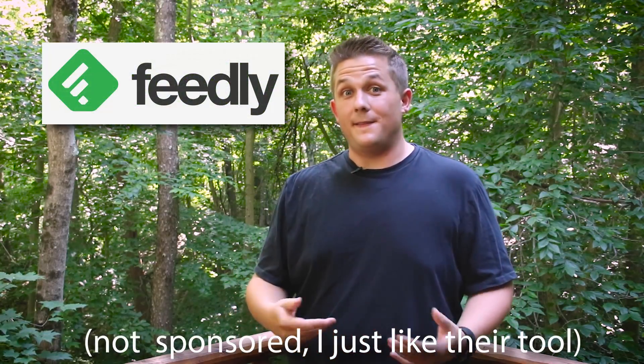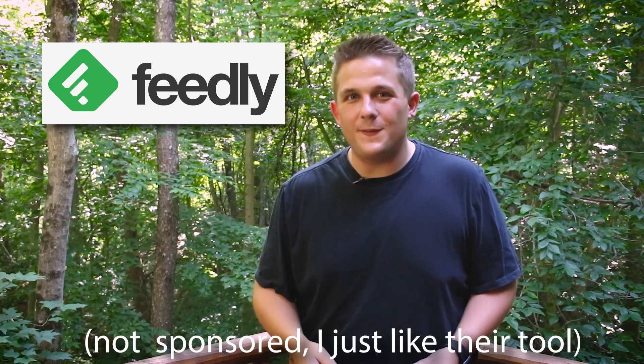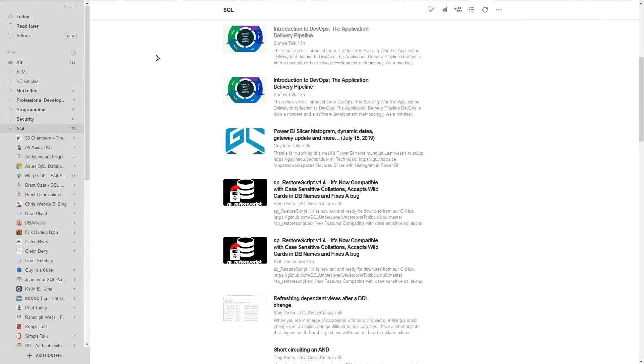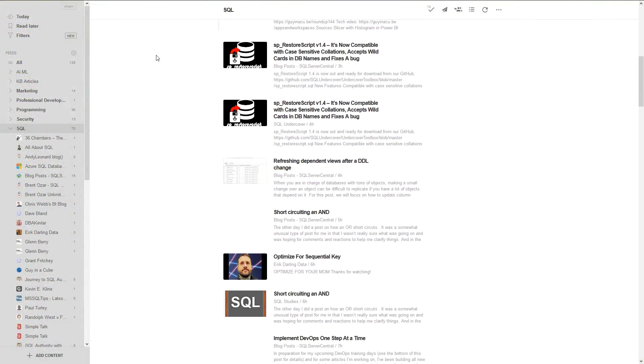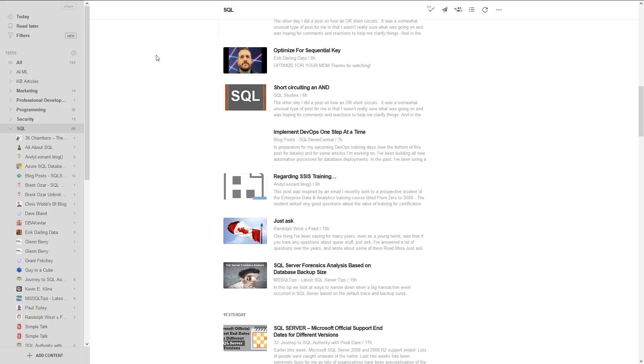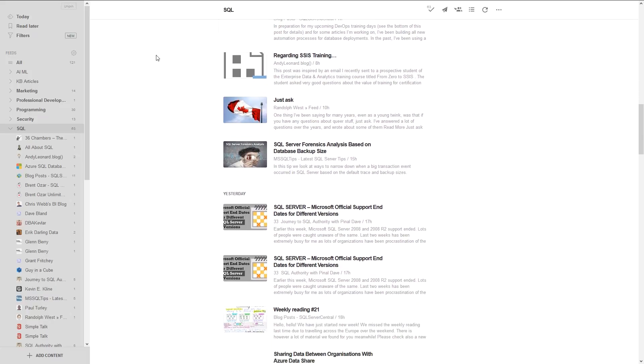My favorite way to follow other users' blog posts is to use an RSS feed reader like Feedly. I subscribe to hundreds of feeds at a time, and then whenever I have downtime throughout the day or the week I'll just read through my feeds and catch a glimpse of what's going on in the world.